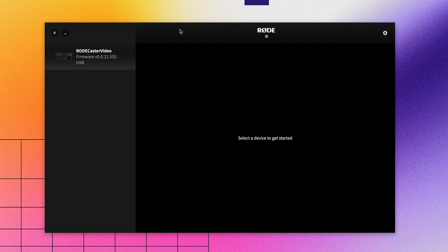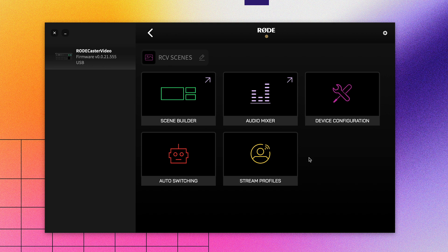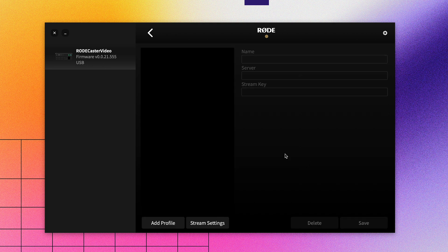First up, let's open Rode Central and set everything up in the Stream Profiles menu. Here you can create, edit, and delete your stream profiles, as well as adjust other settings for your stream.